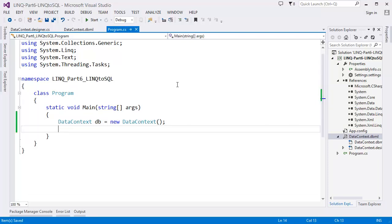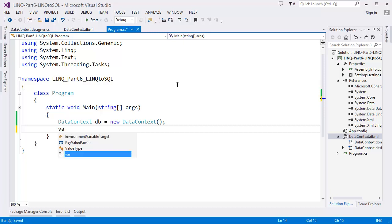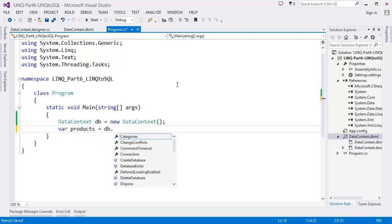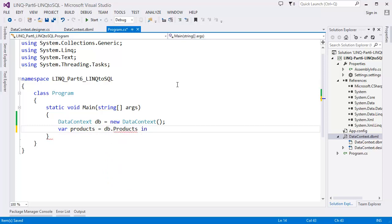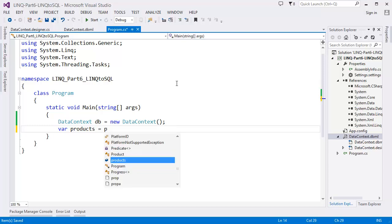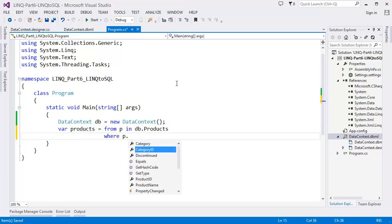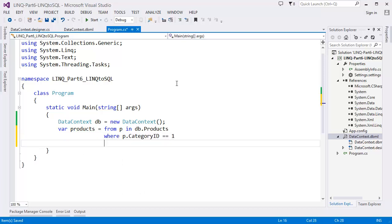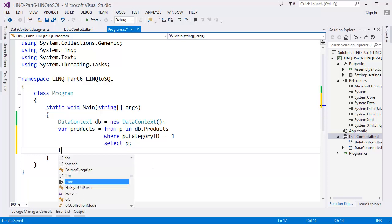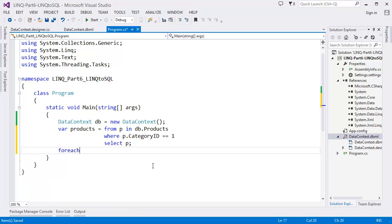First I want to select data from the Products table. So: var products = from P in DB.Products where P.CategoryID equals 1, then select P. That means we are selecting all products which have CategoryID equal to 1.